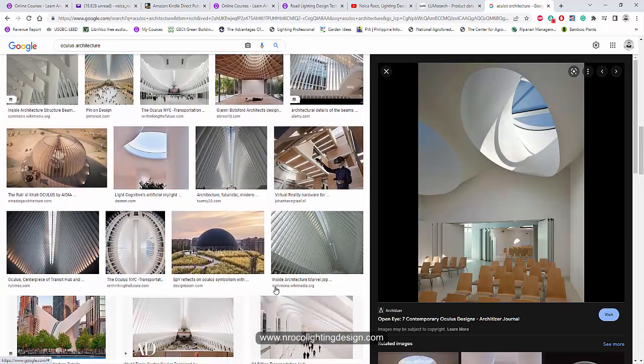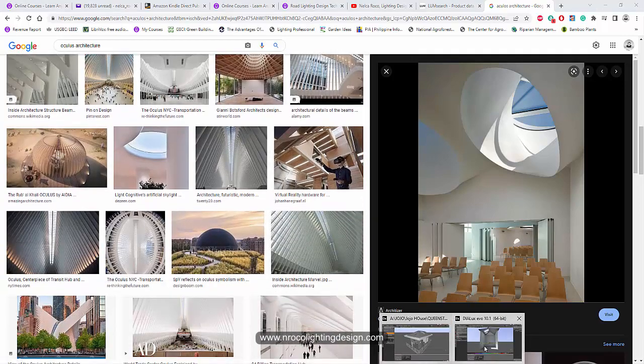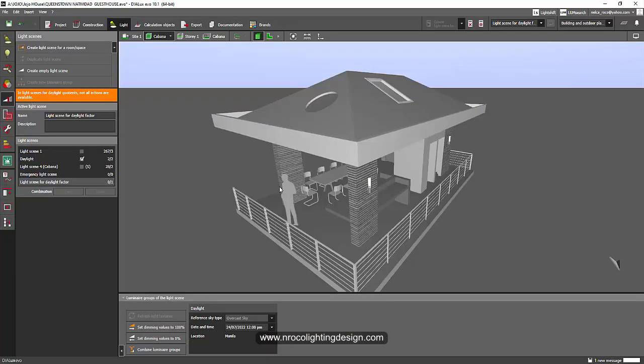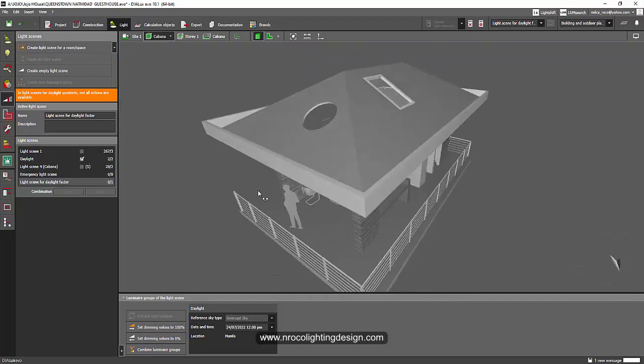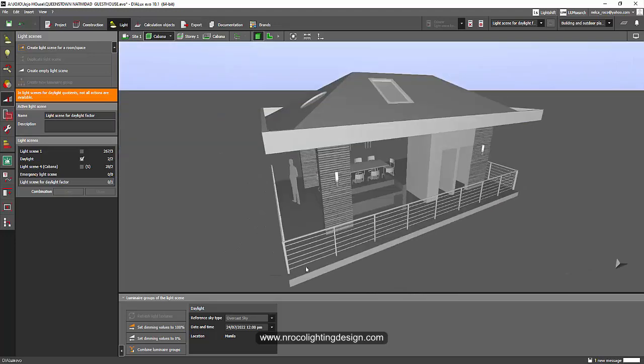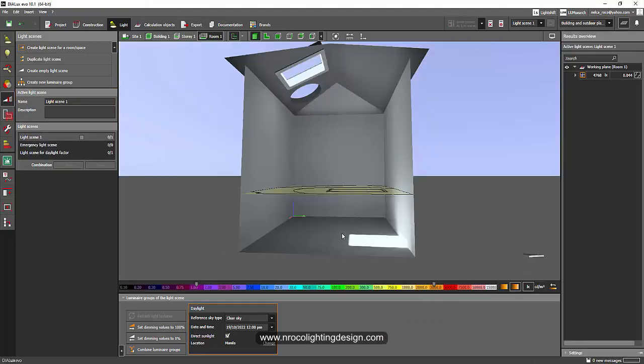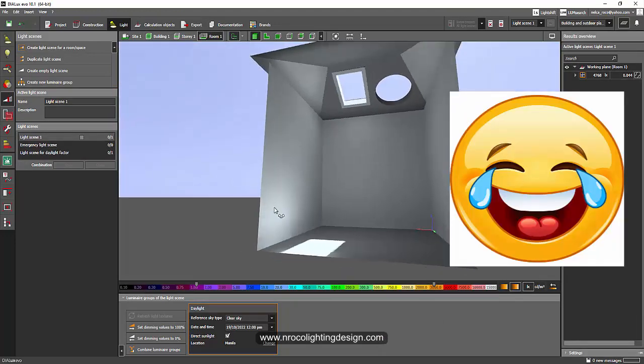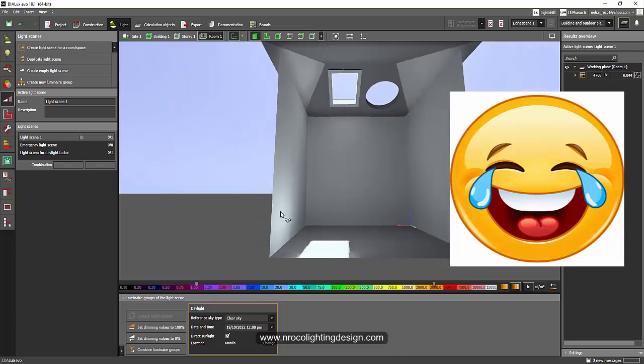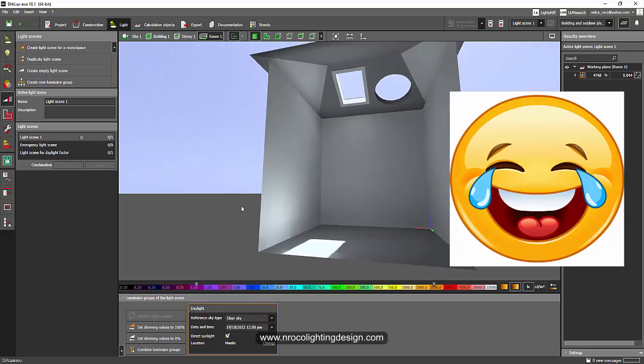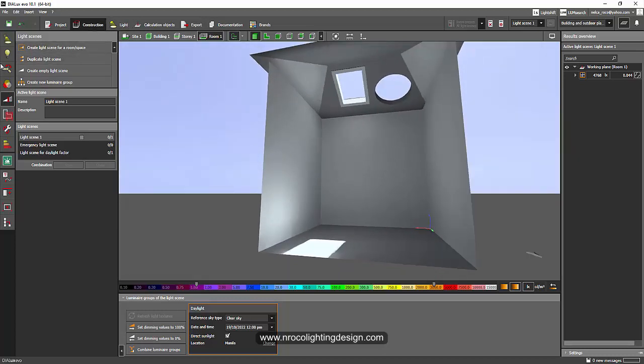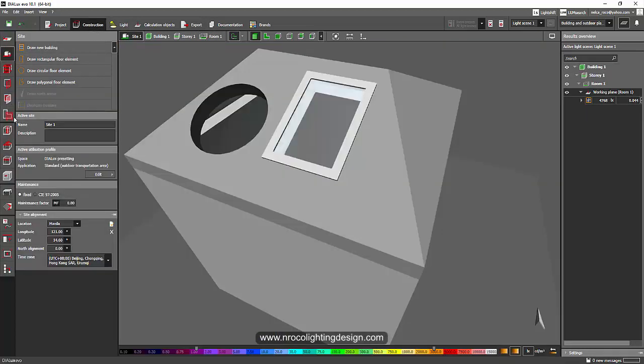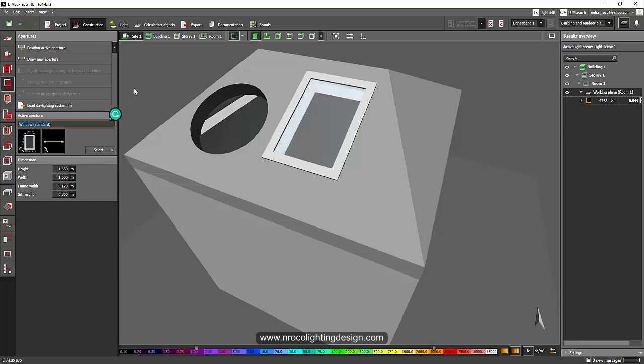All right, so the answer for that one is nothing. You cannot do anything because it doesn't have an option for a round skylight. Because if you go to the aperture tab, it only gives you a rectangular or square skylight.